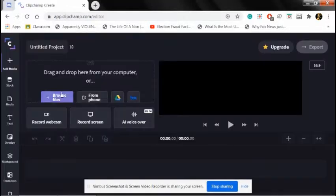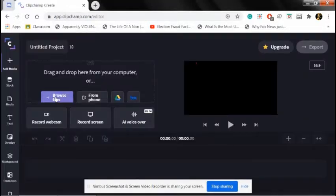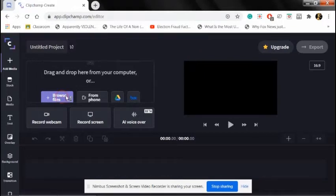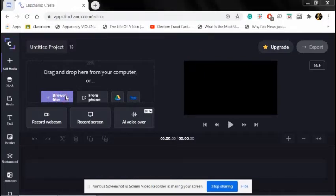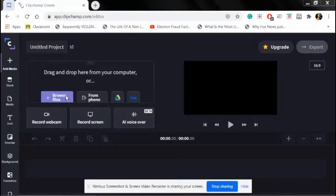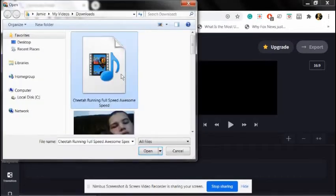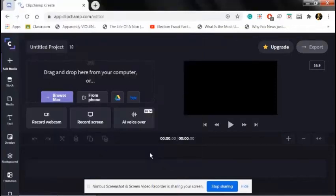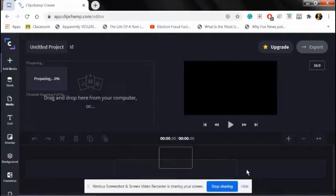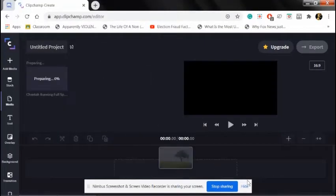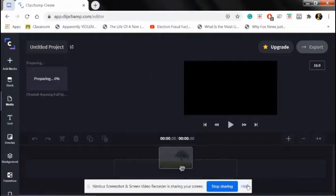Then you click browse files to insert a file. I have this file of a cheetah running.